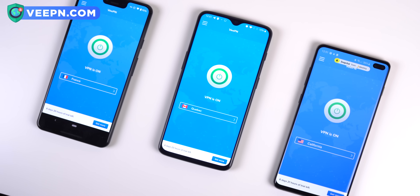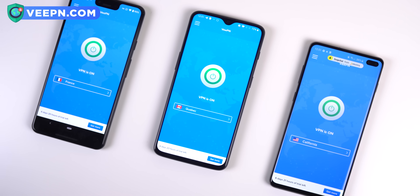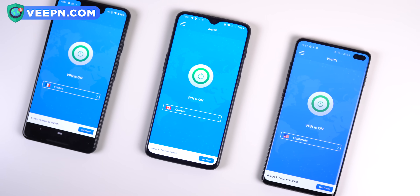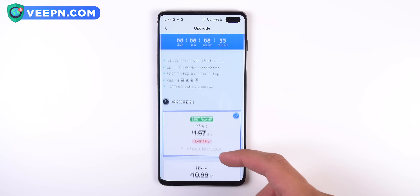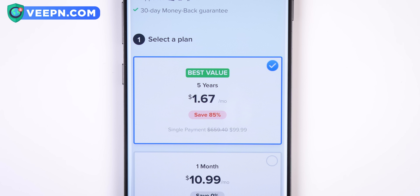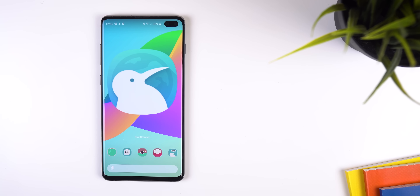And for that cherry on top, you can connect 10 devices to the same account. Currently their 5-year annual plan is 85% off, so you have the chance of paying less than 2 bucks a month for an amazing service. I'll drop a link down below if you want to check it out.